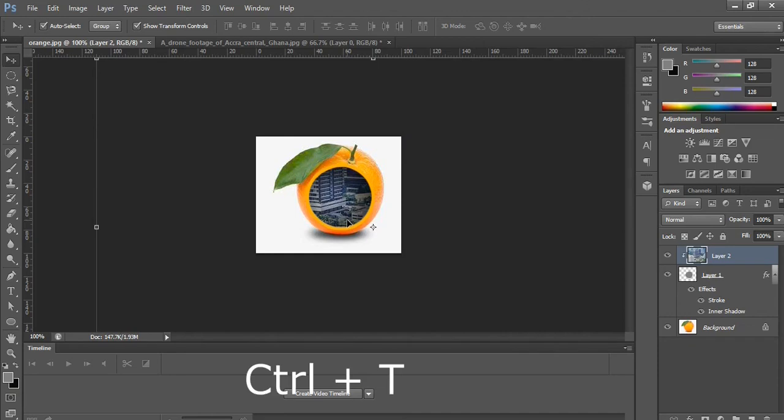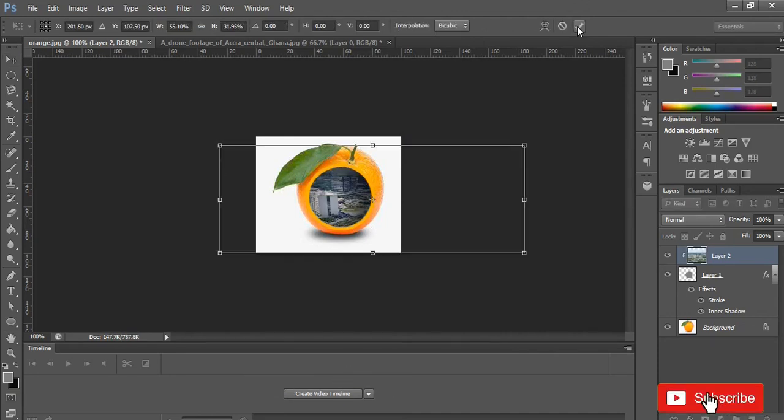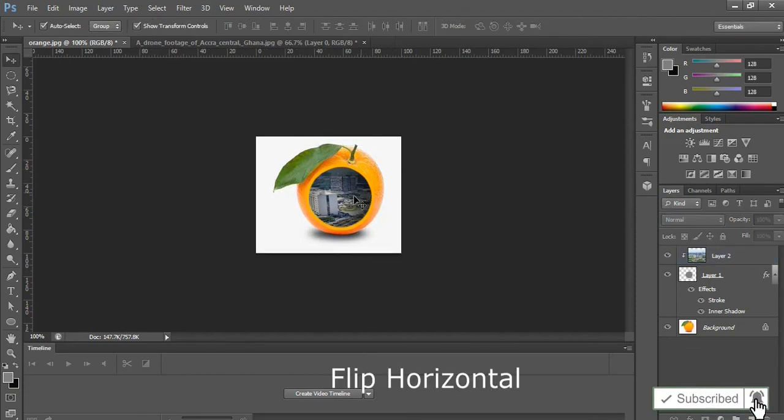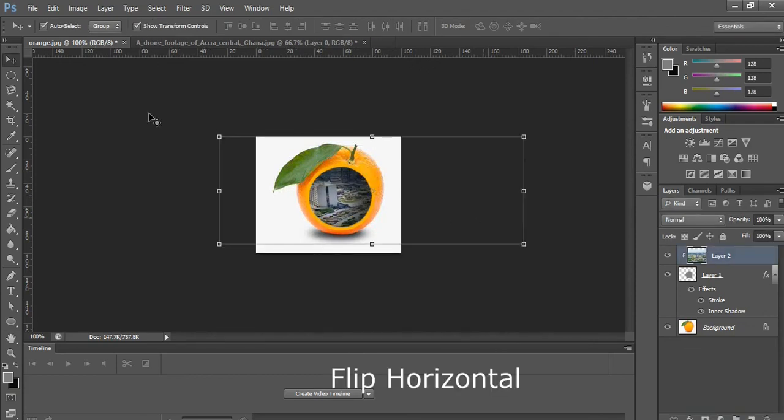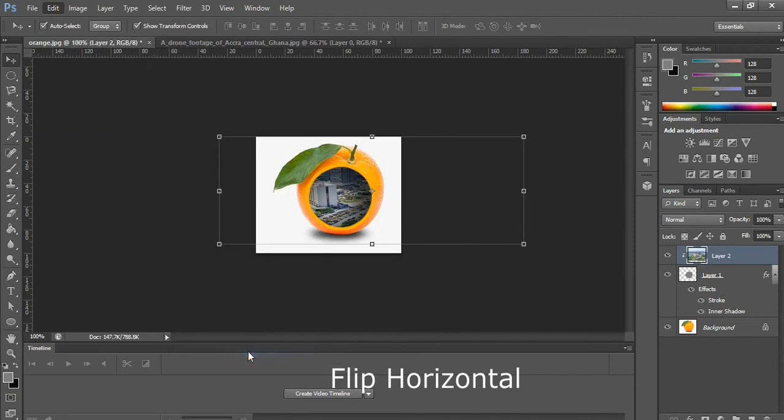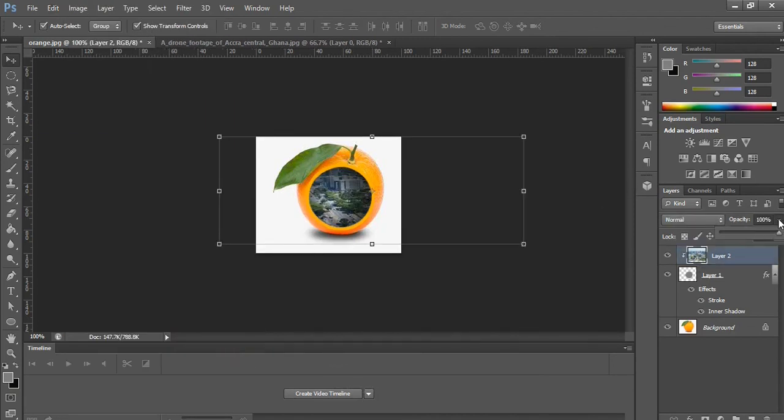So you press Ctrl+T on your keyboard to transform it. Go to Edit, Transform, and then Flip Horizontal. Now we'll change the opacity to 80, take 90 will do.